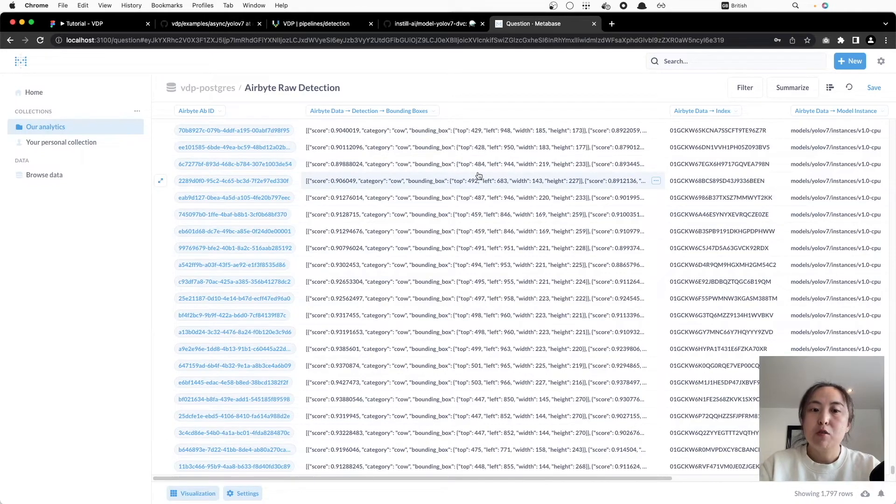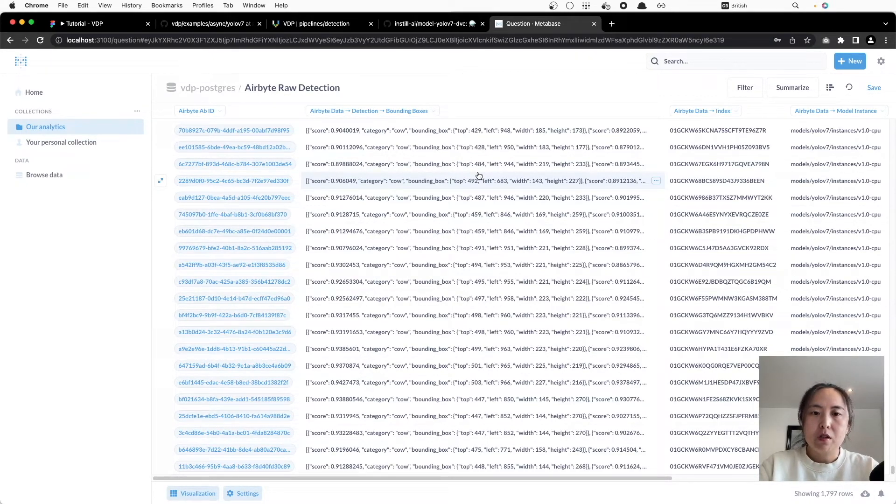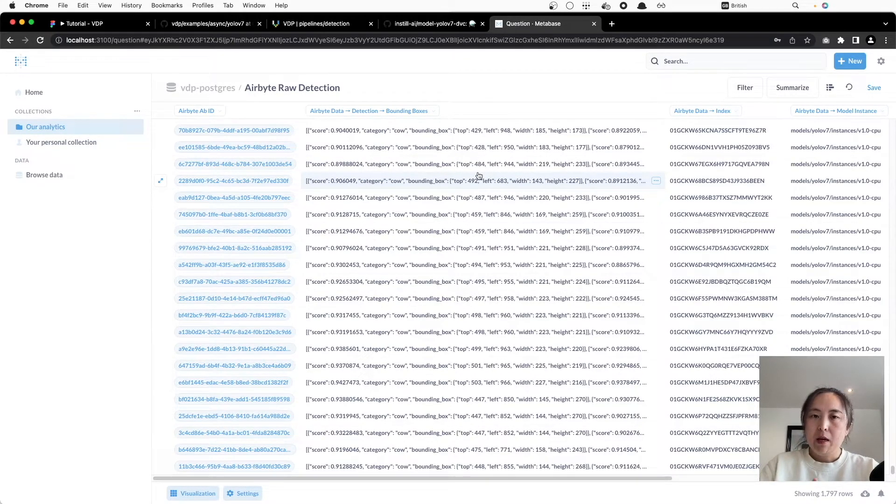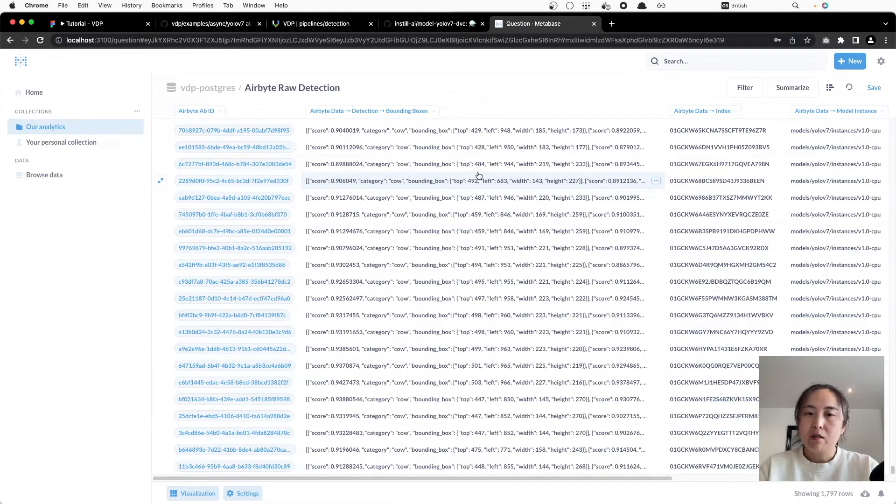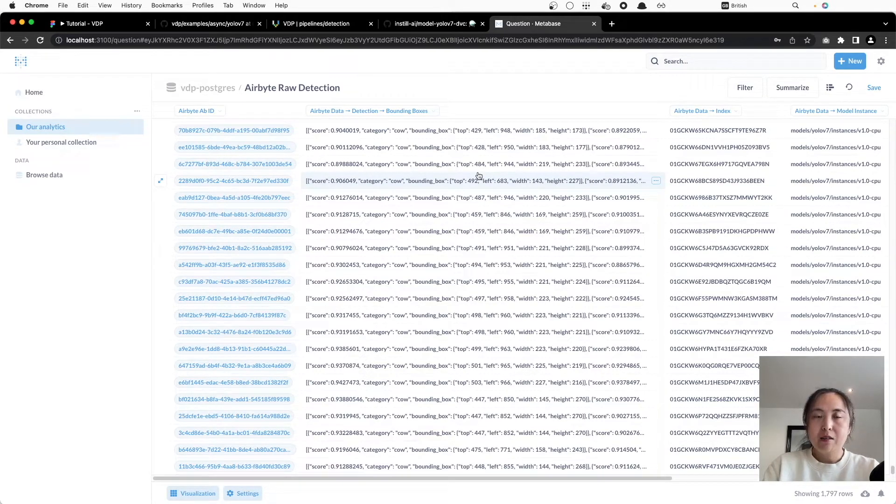To build our cow counter dashboard, we want to filter the data and only show detection records for cows. How do we do that? We write a SQL script. The script will count all the cows appeared in each frame and it can be visualized in the dashboard.